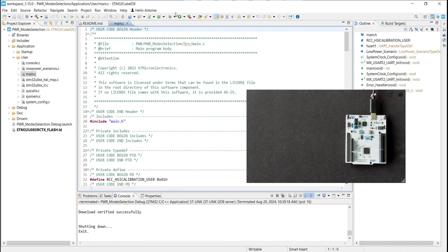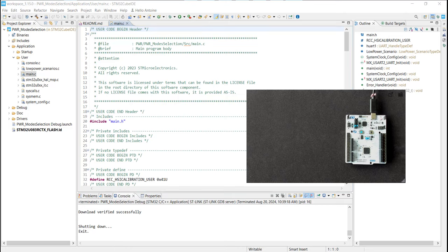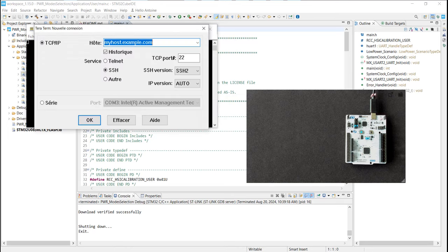Now to verify if the application is running, we need to open the terminal to see if the user communication is working.